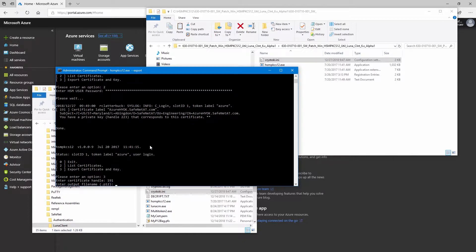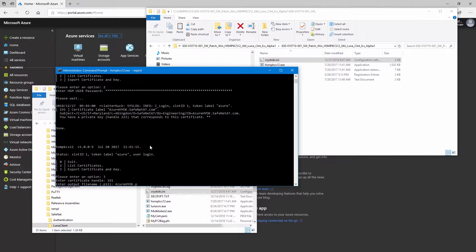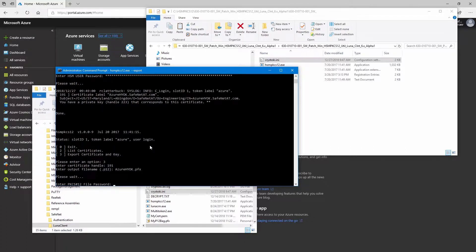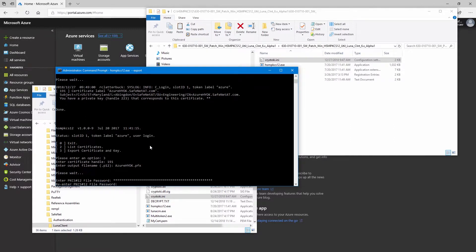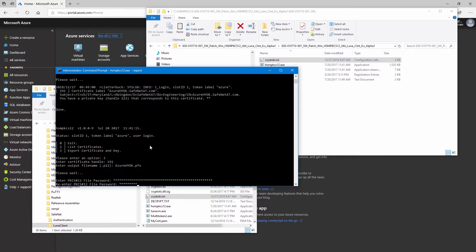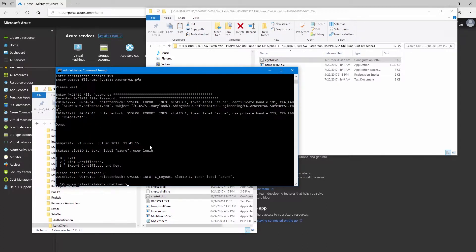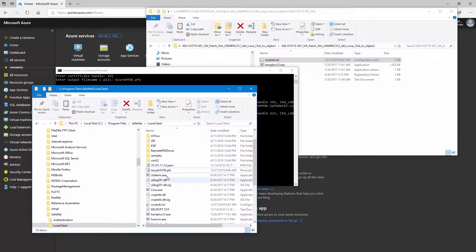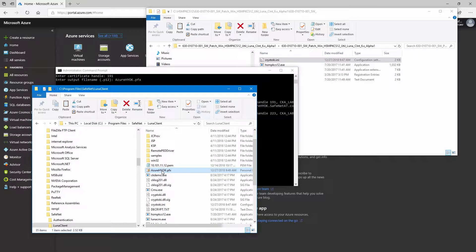So now we'll use option three to export certificate and key. We'll give the certificate handle. Here, mine is 191. And then we'll give it a file name for the output file. We also need to specify a password for this file. You'll need to keep track of this because we'll need to enter this on Azure when we import the key. Now that we're done, we can hit zero for exit. And if we look in our directory, we now have this pfx file that we created.